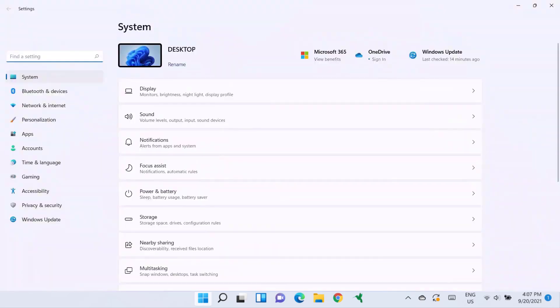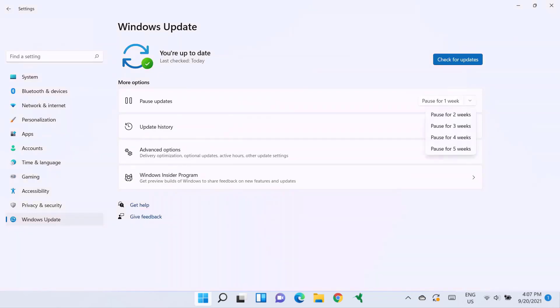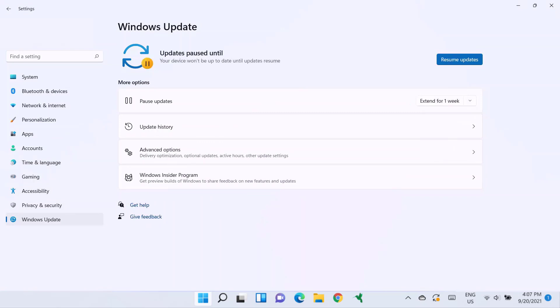From here, you need to tap on Windows Update from the vertical sidebar on the left side of the screen. Next, you need to head over to this Pause Updates option and click on this drop down icon here. Select any one of the options from this drop down menu, and then you'll see this Resume Updates button shows up.